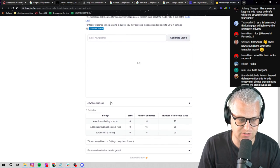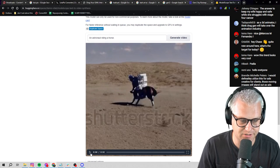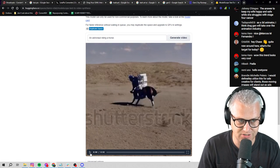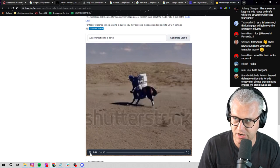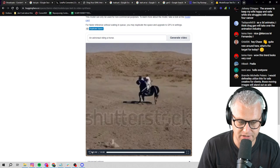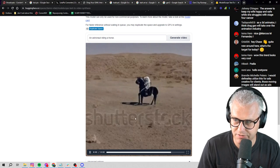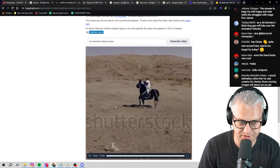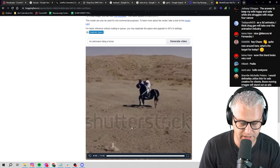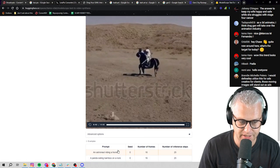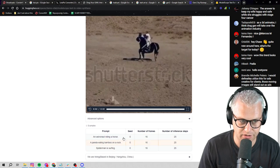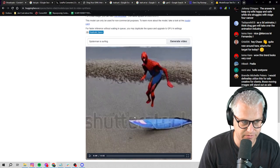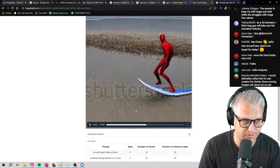And this is kind of the results we get, which is like a two second video. Let's say we put in an astronaut riding a horse. And I mean, that's kind of what we get. And we have Shutterstock watermarks because this tool is essentially built on, it looks like a Shutterstock sort of environment. But look, this is Spider-Man riding a surfboard.